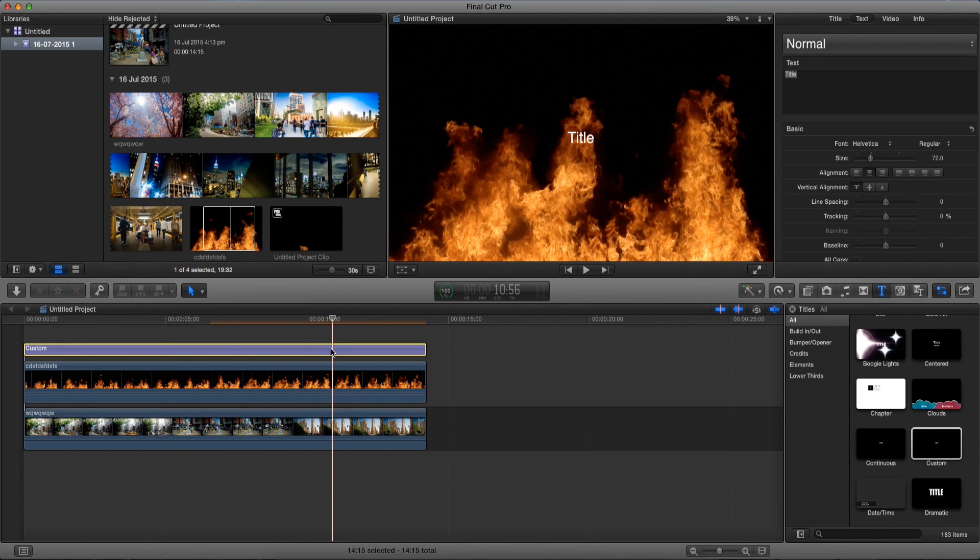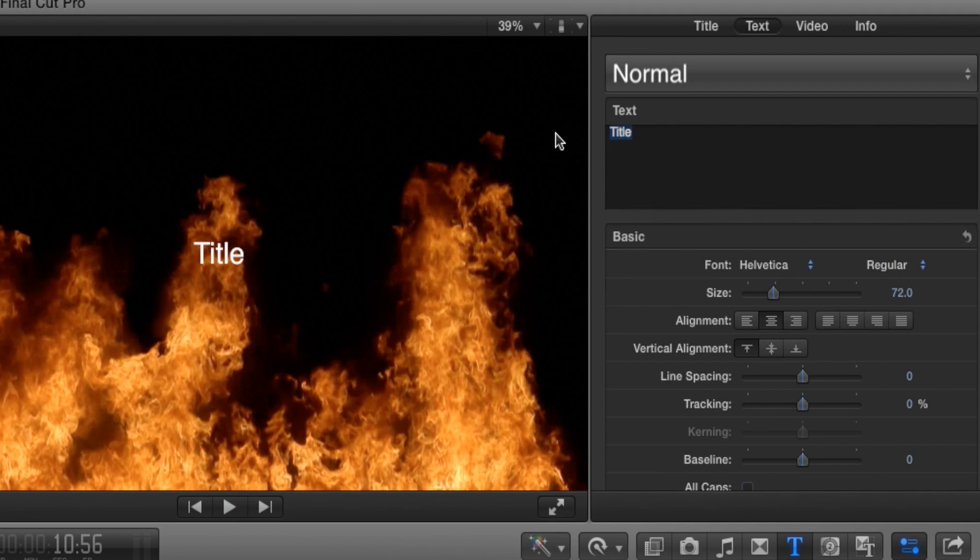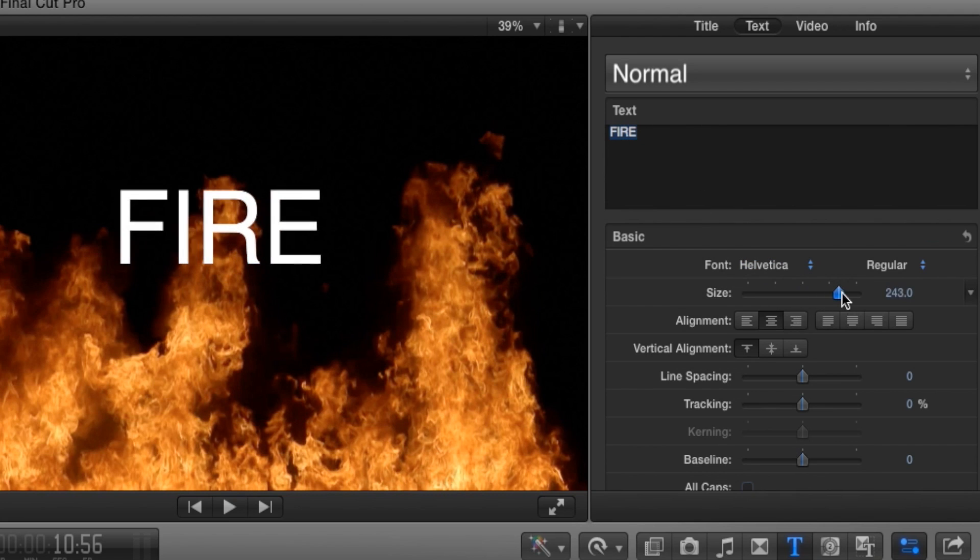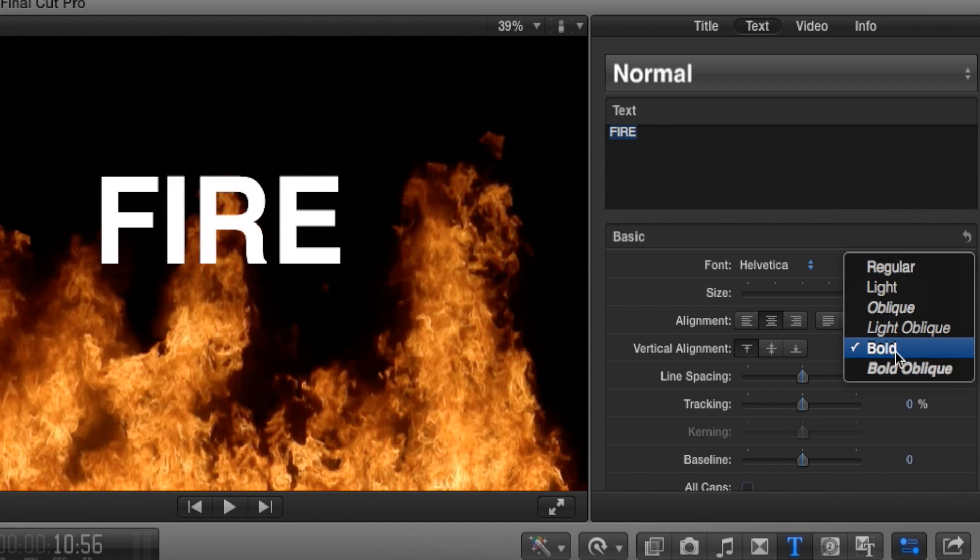Alright now that our text we can go and edit it. So let's go to our inspector window over here and let's call it fire and let's adjust it to make it bigger and let's make it bold.